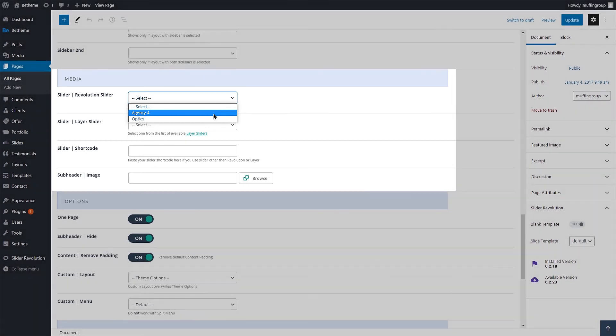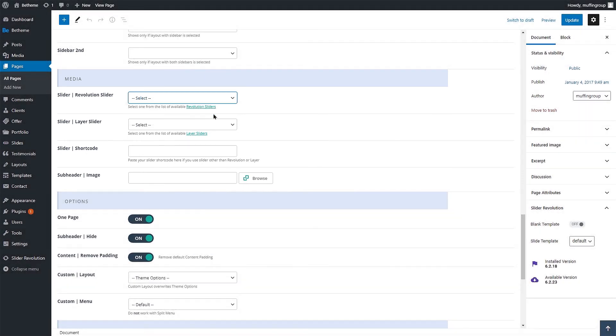It'll be in the Slider Revolution drop-down list. Once you've selected the slider, update the page.